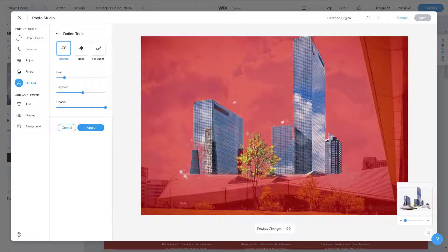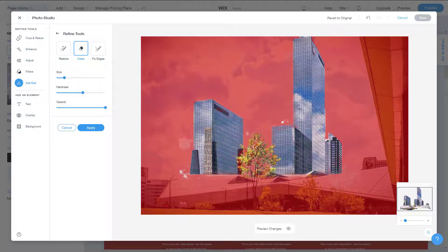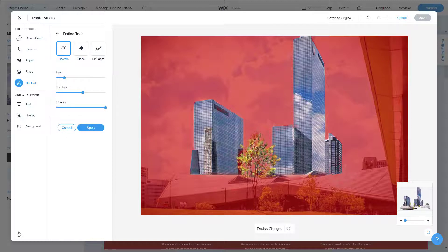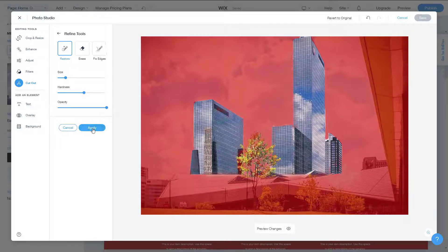Even the inner portions are showing as red, which I don't want removed. So I can paint over those areas to restore them. I'll paint out the inner parts, then switch back and erase any imperfections on the outside. Once I'm happy with the output, I'll press 'Apply.'